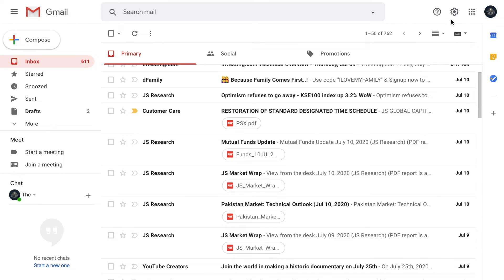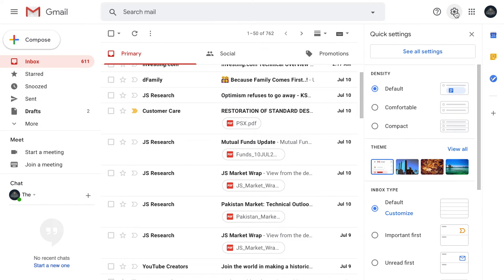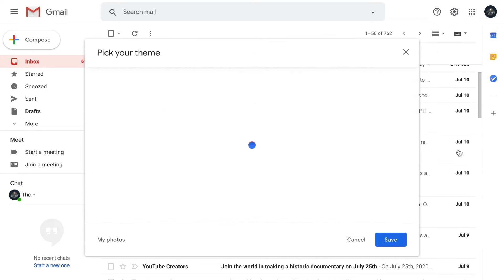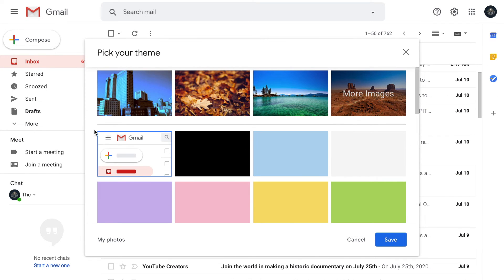To change the theme of Gmail, all you have to do is click on this settings button. In here, you will see an option called themes. To select a theme, go to View All.